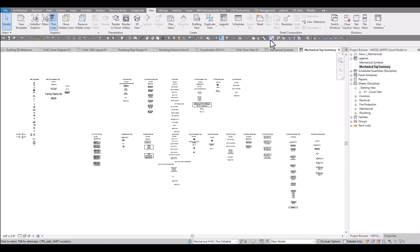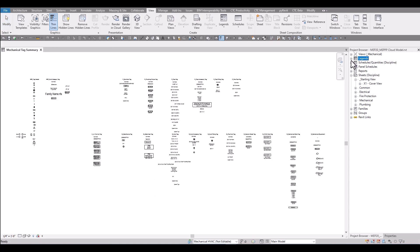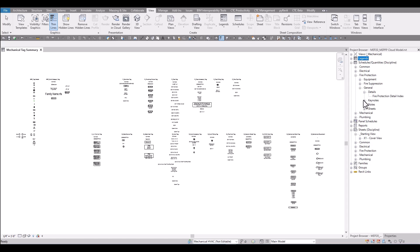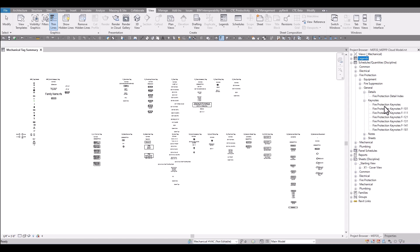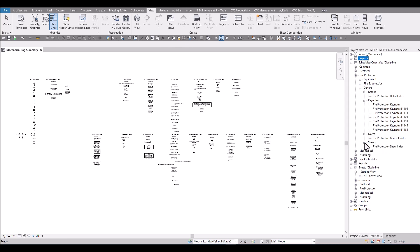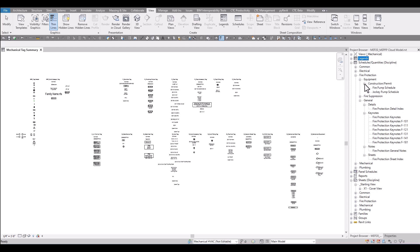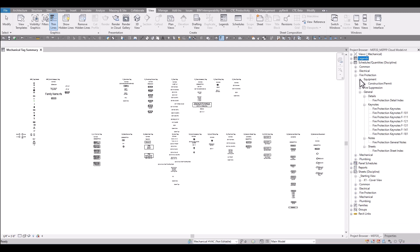There are many schedules included with the mechanical productivity pack. They each have a very common format found in each discipline. Each discipline contains a general section of schedules which includes detail index information. All the keynotes are found in this grouping and then general notes can be found in any sheet schedules. This general grouping of schedules is consistent across all disciplines. Each discipline also will have its own unique set of family category schedules.